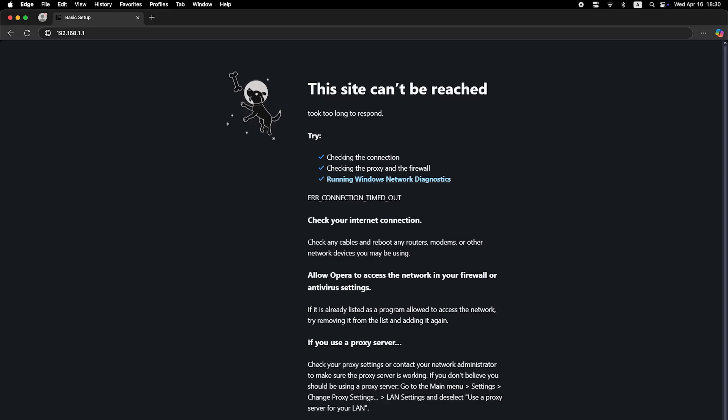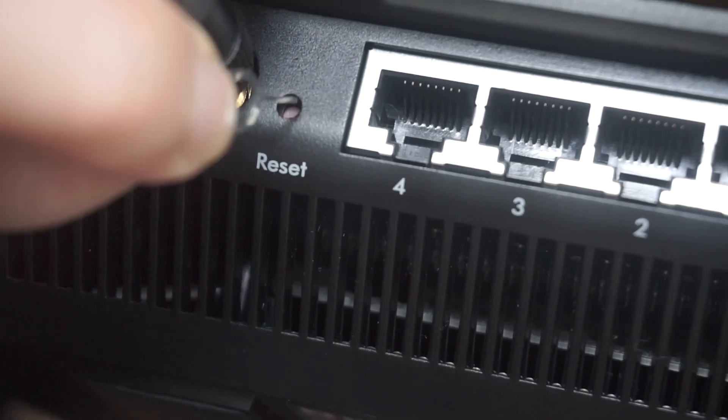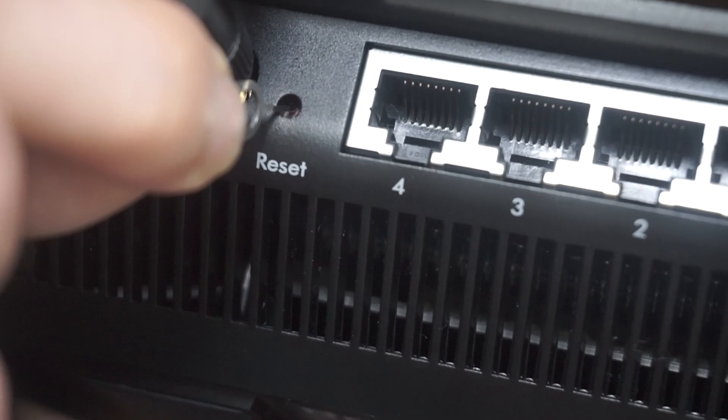If none of this works, it means that your router has already been configured and someone has changed the login and password. If you can't find out the login credentials, just reset the router to factory settings.